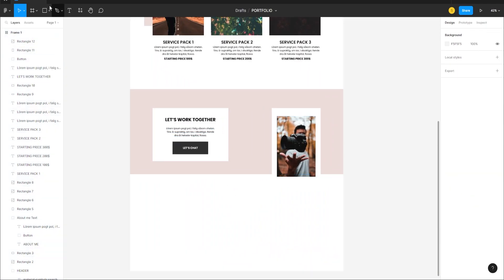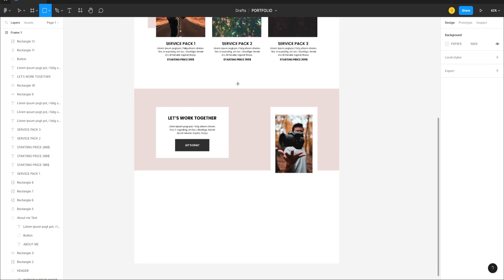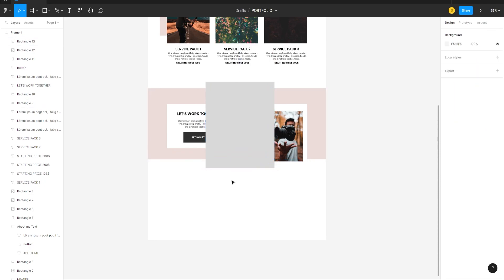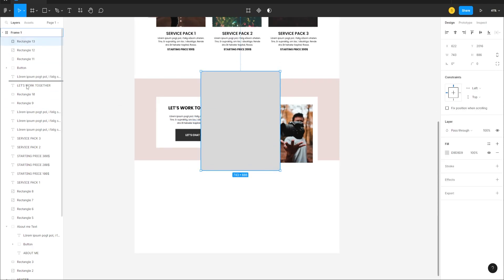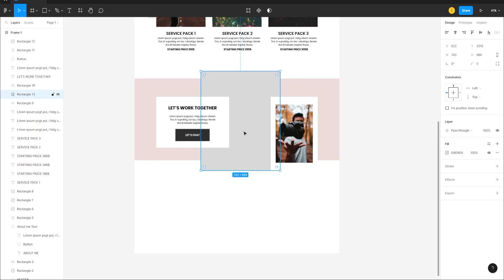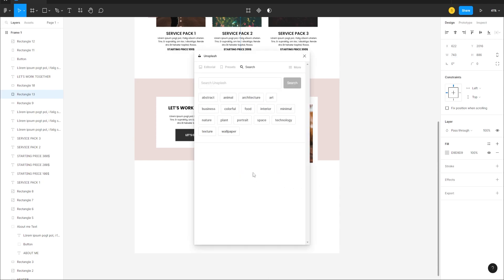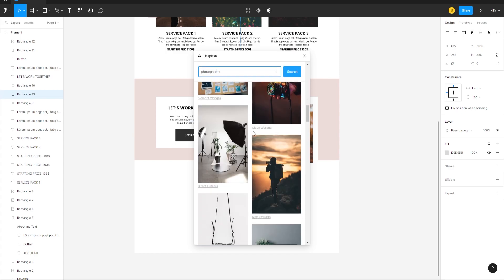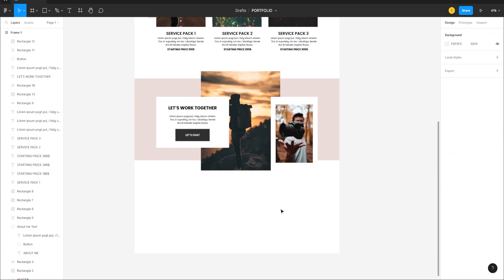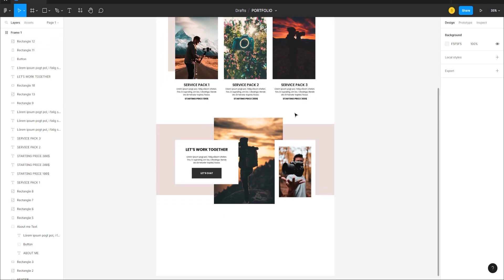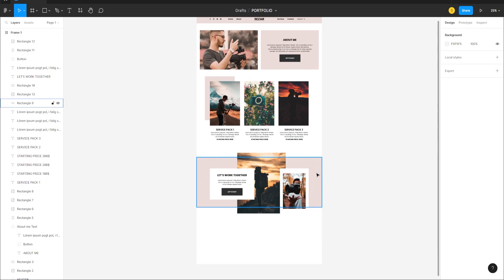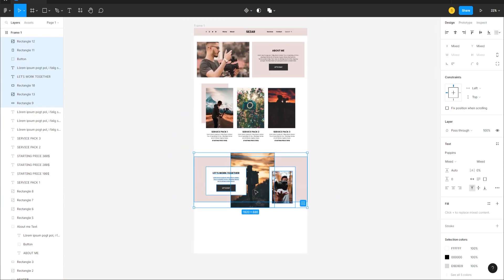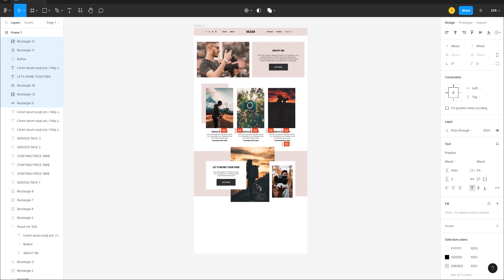Create another rectangle frame, send it to the back, right-click and go to Unsplash, search 'photography', and add another photo. Select all elements and align them with 100 pixels of spacing between sections.